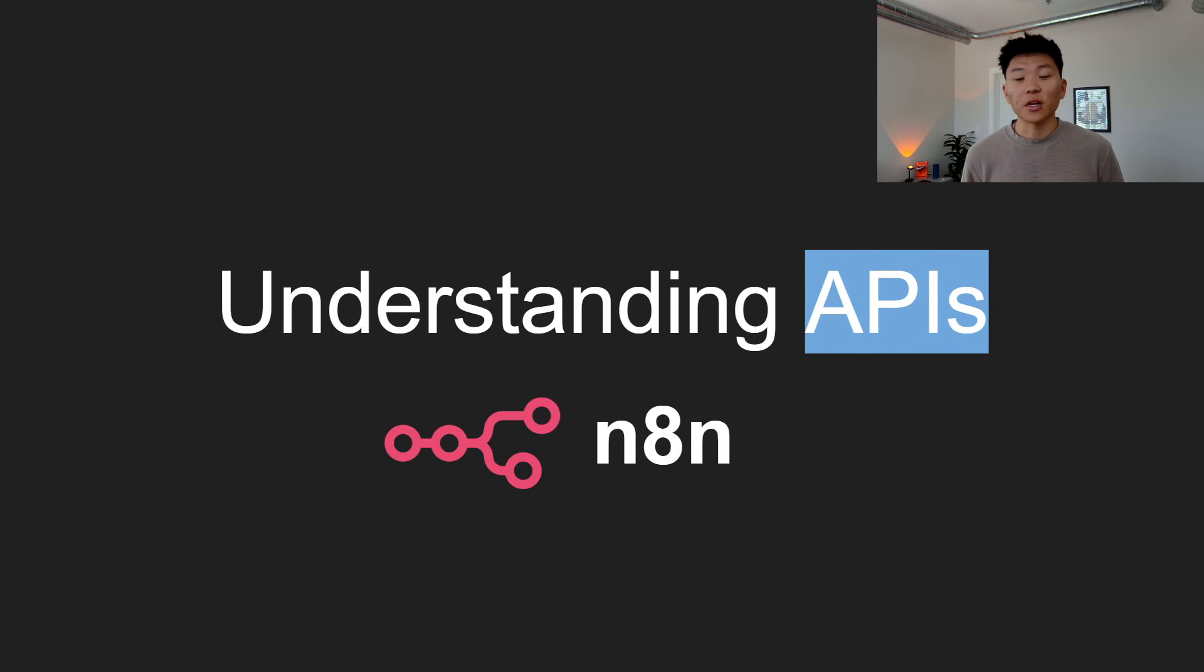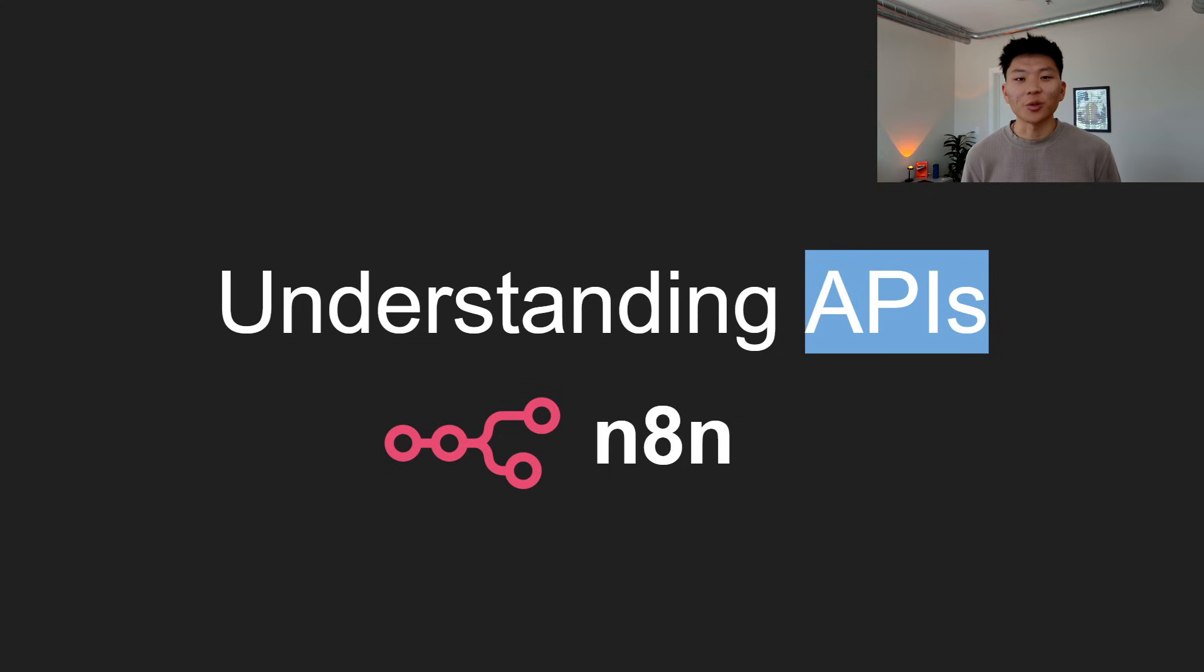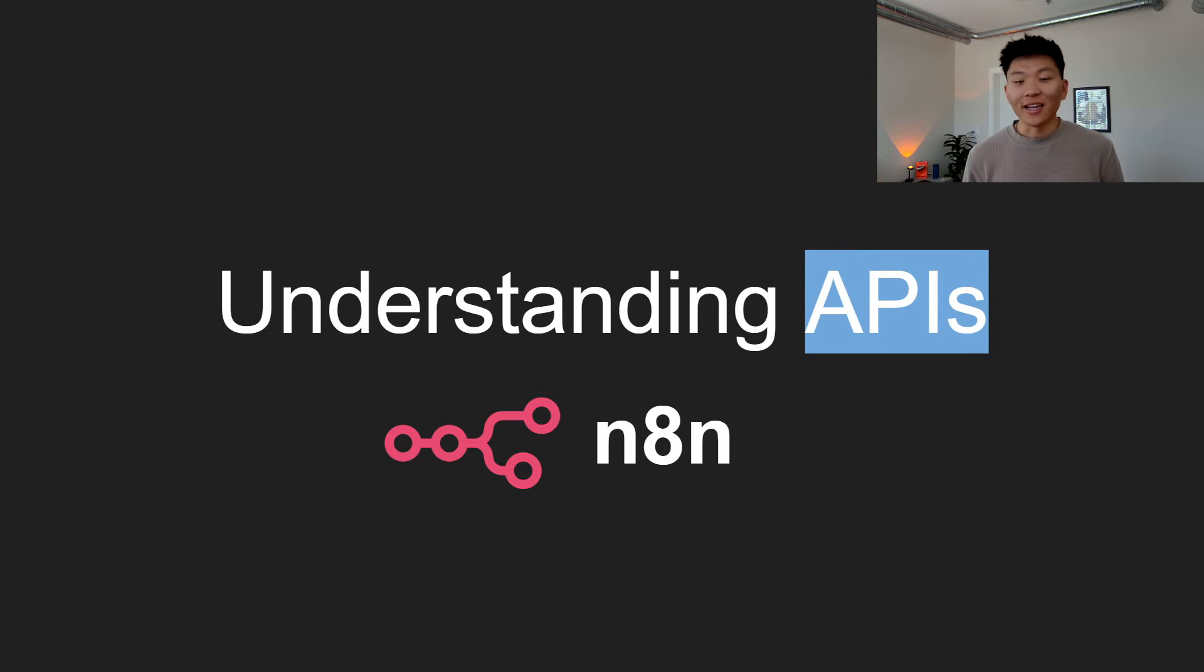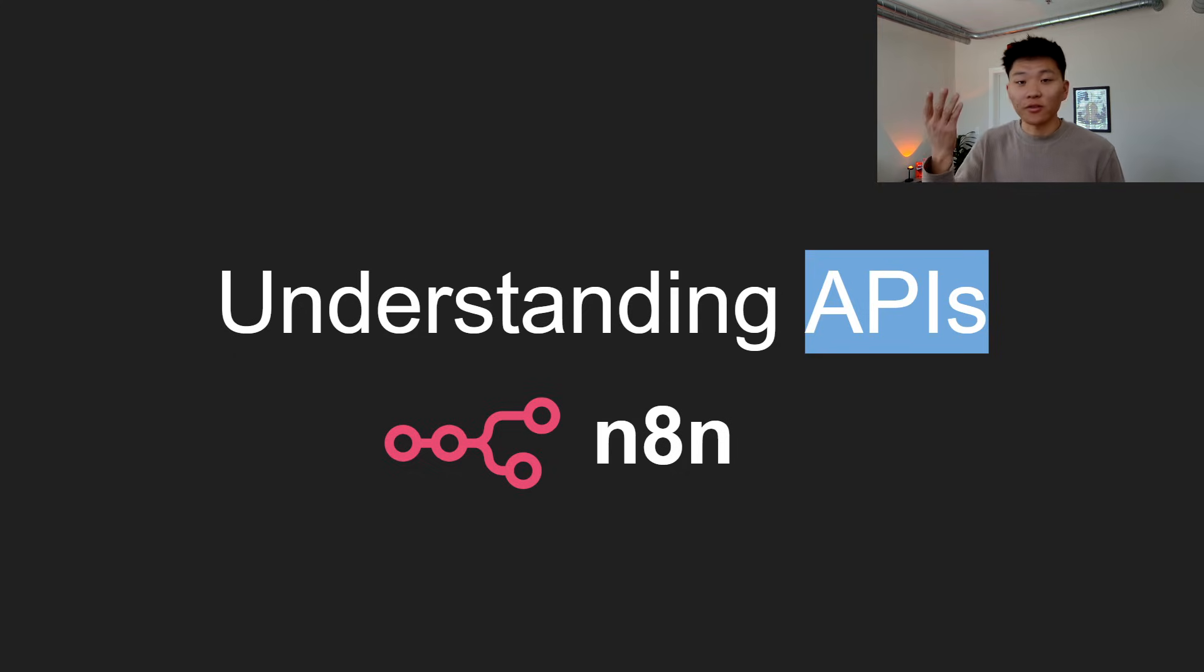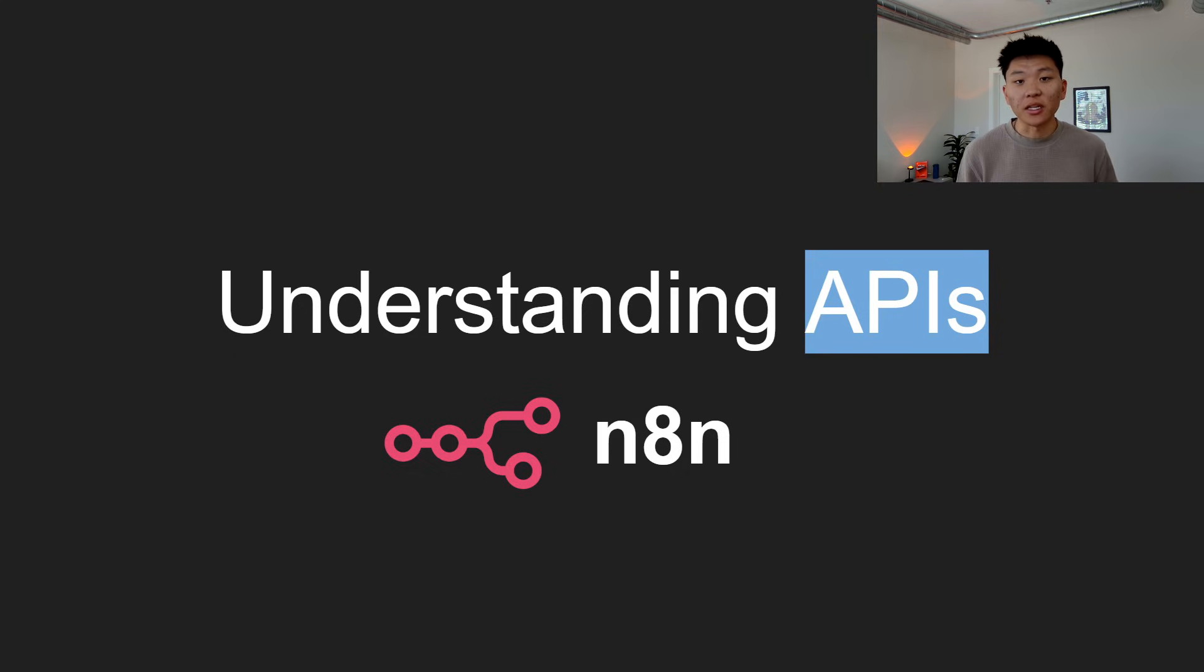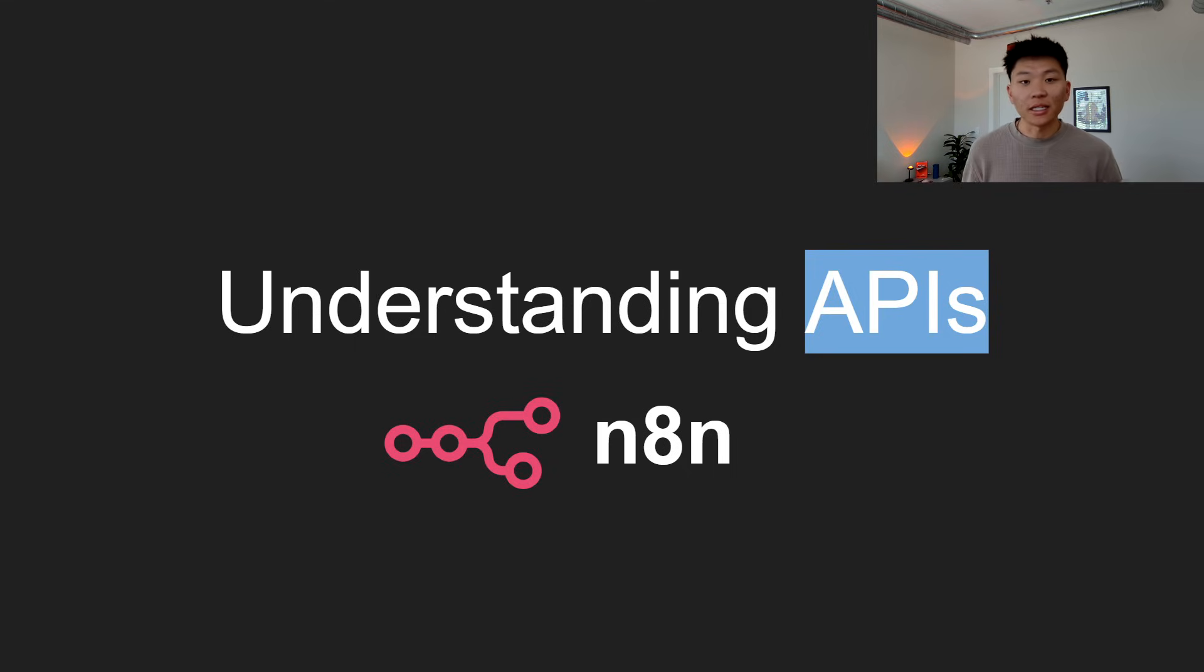Okay, so today we're going to be understanding APIs, and we're going to have a specific focus on understanding APIs within N8N. N8N has a ton of integrations, so a lot of times you won't even need to use an API because they have built-in integrations for all the apps that you may use every day, like email, calendar, Twitter, LinkedIn, all that kind of stuff.